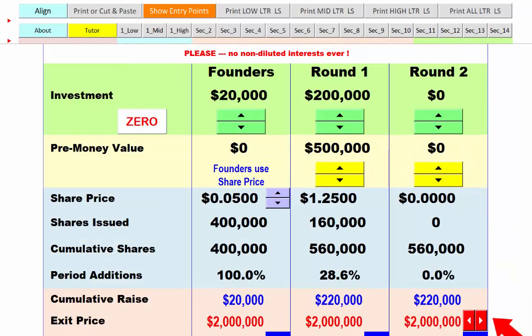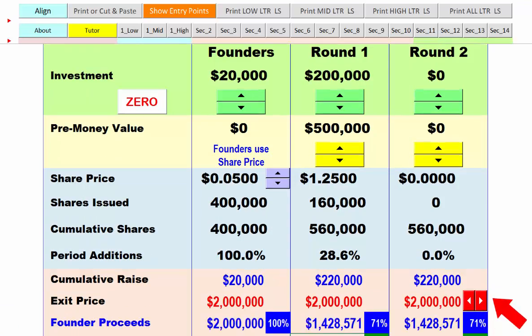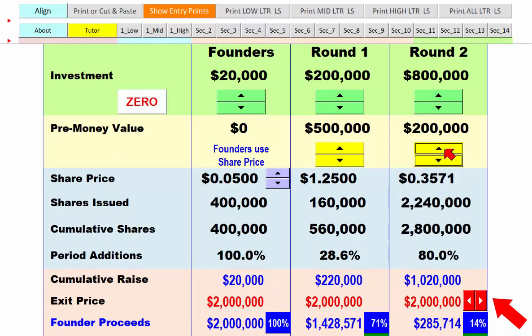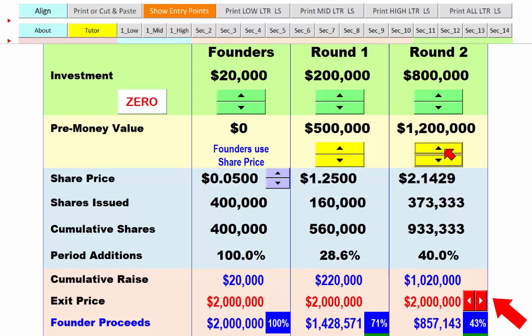In this case, the $2,000,000 sale with the founder owning 71% means he keeps $1.4 million of it, and the investor gets $571,000. But that actually cost him $571,000. Now let's look at what happens with round two. I'm going to raise $800,000 with a pre-money value of $1.2 million.